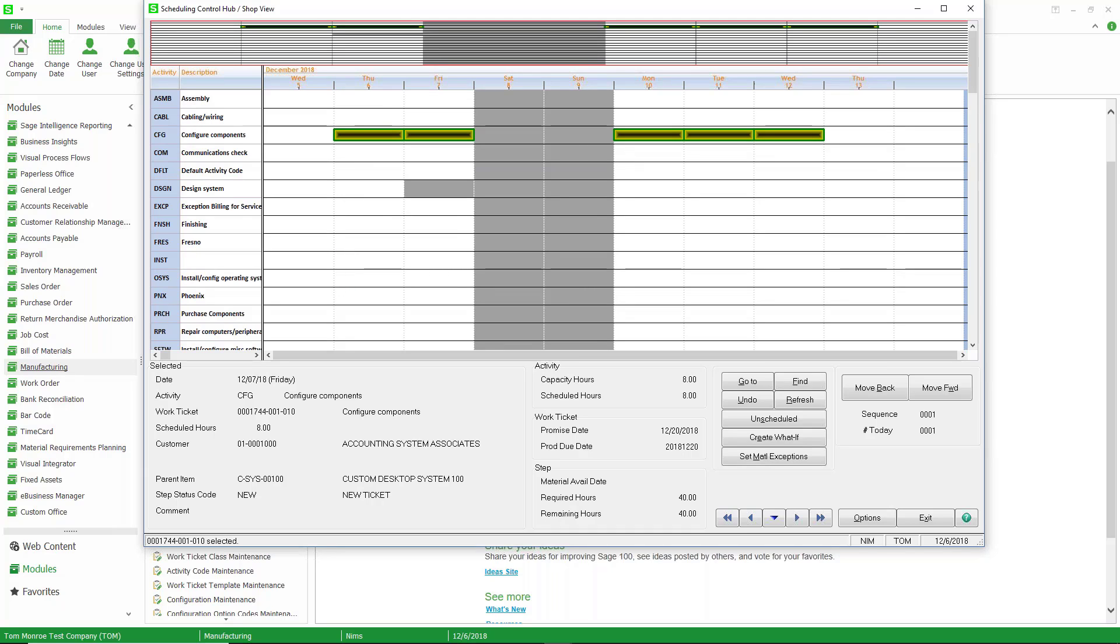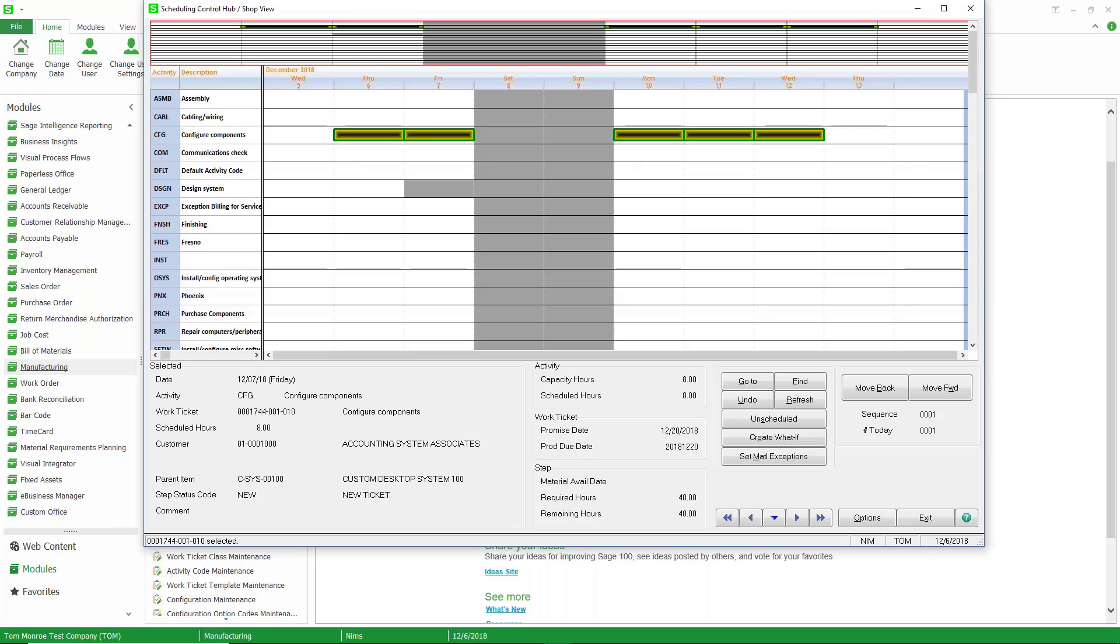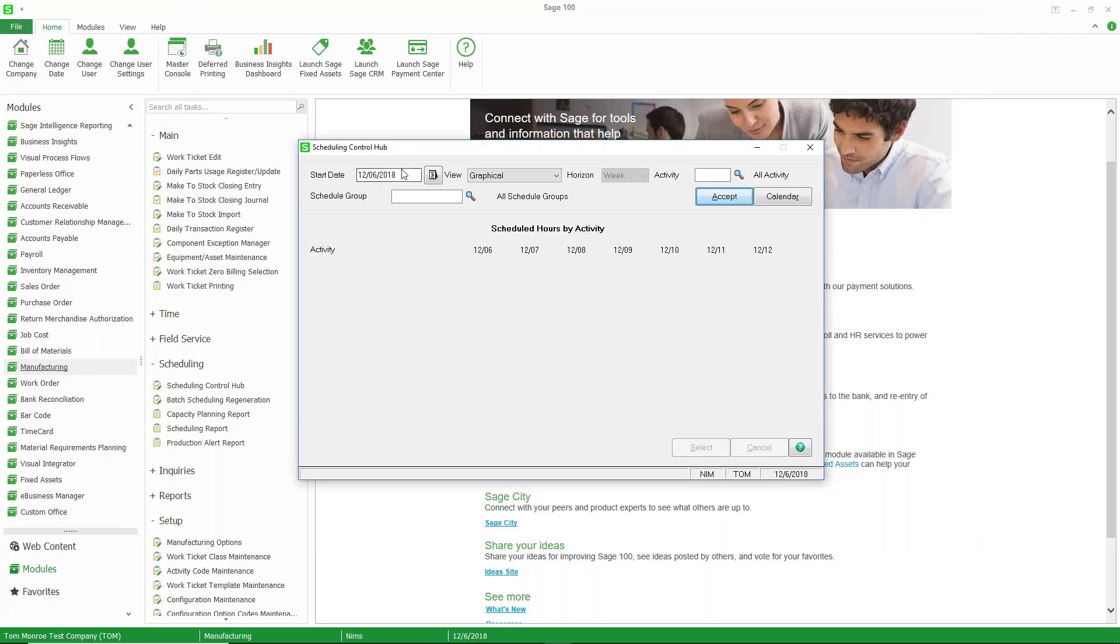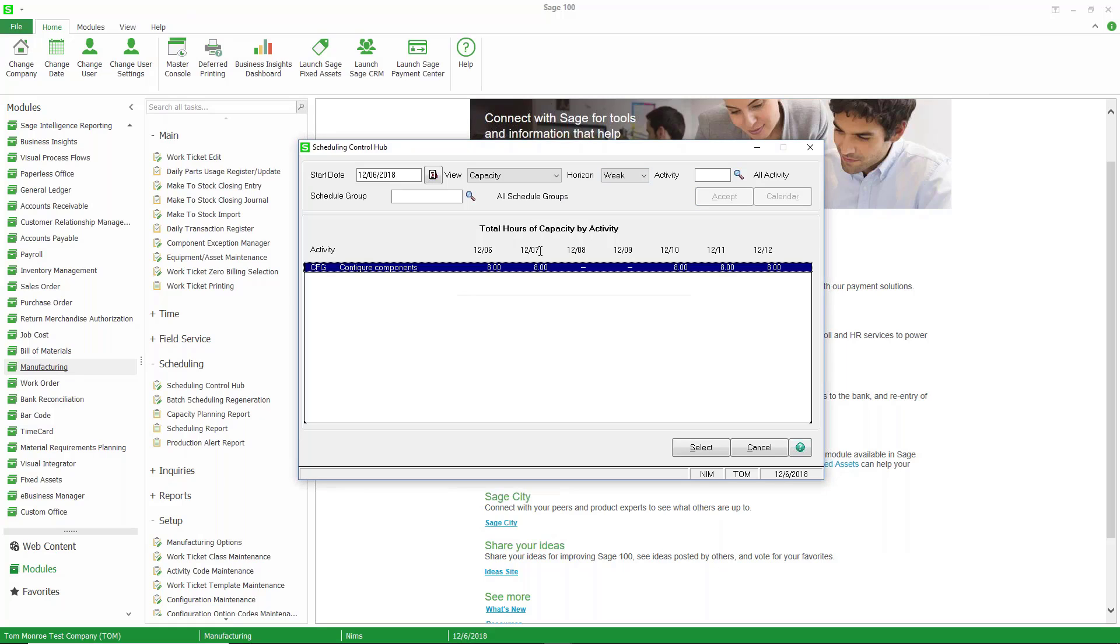I want to talk about infinite scheduling or finite scheduling that's available in Sage 100C manufacturing. Infinite scheduling means as it schedules the work into these work centers, it ignores all other work tickets that may be scheduled in that work center. In my example here, it schedules eight hours tomorrow and then eight hours on Monday. But there may already be other work tickets scheduled into that same work center tomorrow and Monday. With infinite scheduling, it doesn't care. That's the way that it schedules it,